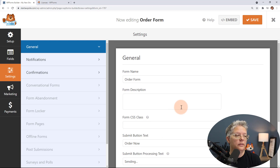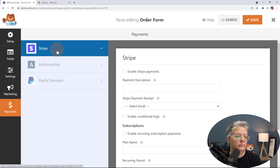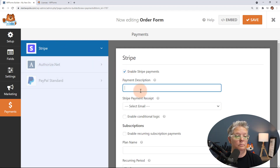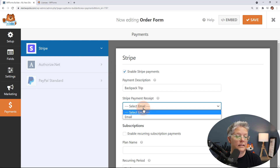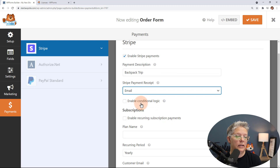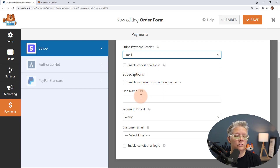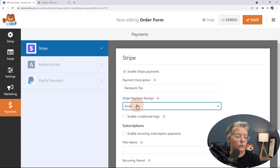We need to set up payments, so let's go to the Payments tab and enable Stripe. You'll need to give it a payment description and specify who gets the email receipt — you can set it to send to the person who submitted the form using their email. You could also set this up as a recurring submission if you wanted to charge on a weekly or other basis, and you can give it a name and select the recurring amount.